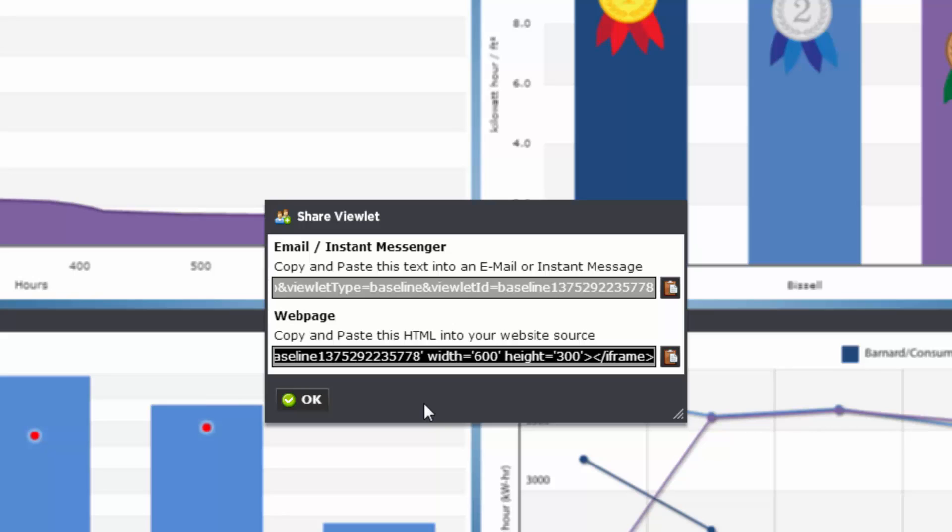This will allow an end user to come and view the individual viewlet, which will live on your own hosted website. This option might be better if you would like a more permanent solution for visitors to see your data without viewing your dashboard directly.